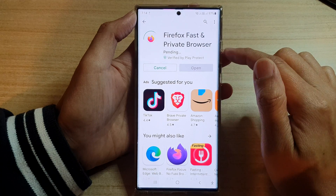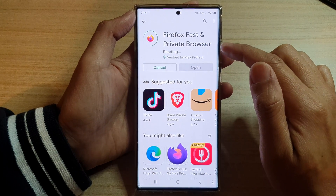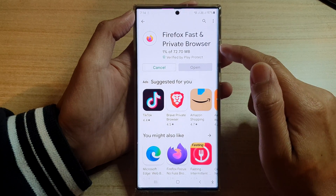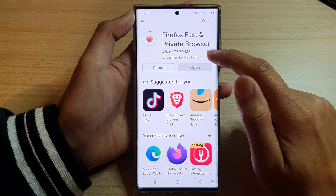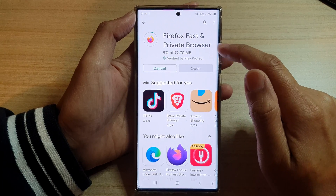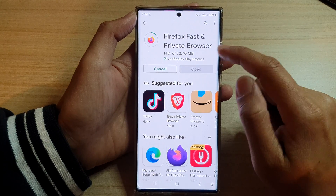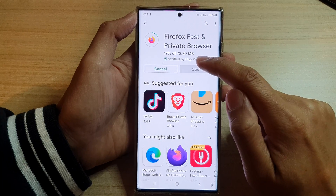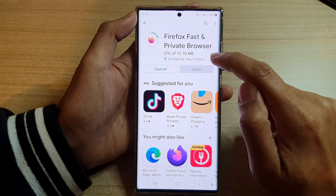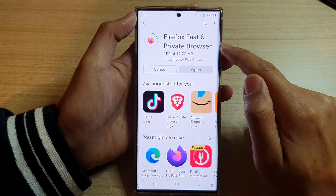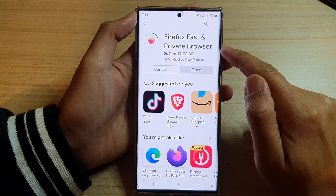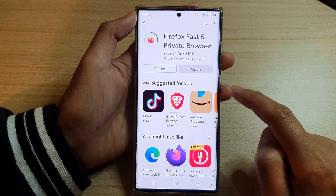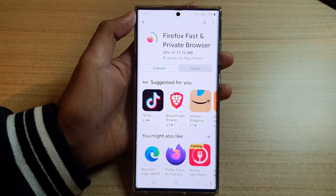It will now proceed to download the app. Give it a few minutes — it should be relatively fast depending on your internet connection. The app size is 72.70 megabytes, so it's quite a small app, not that big. Just wait for it to finish and then we can open it.